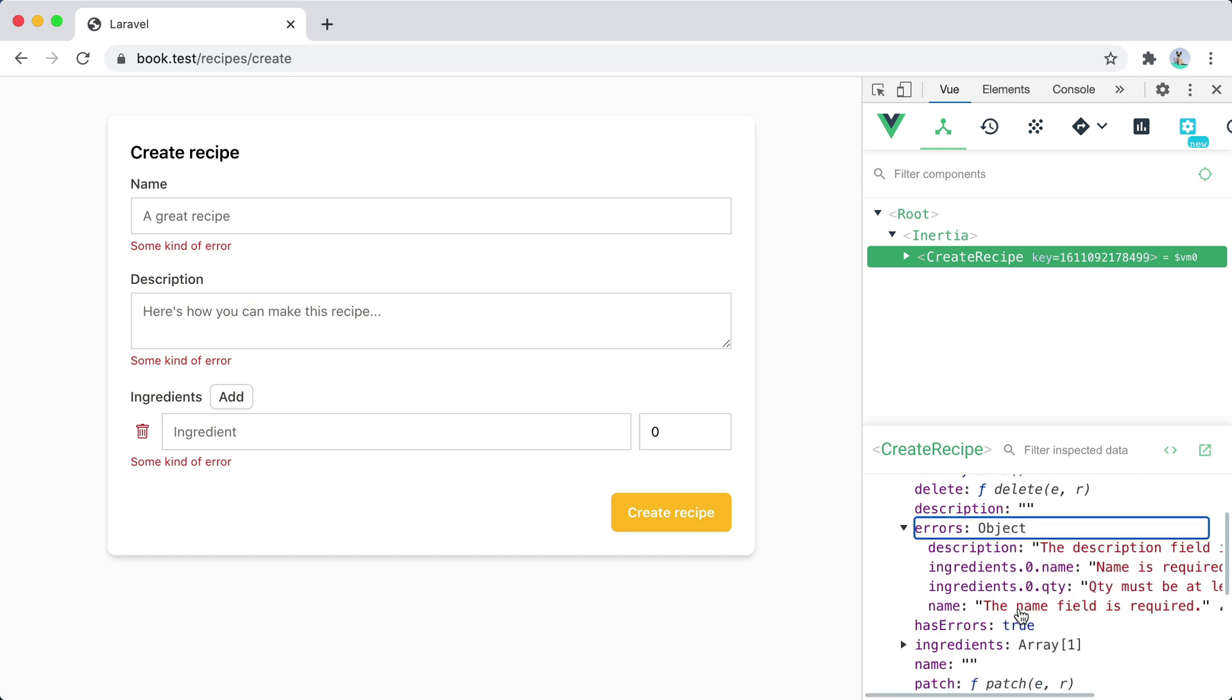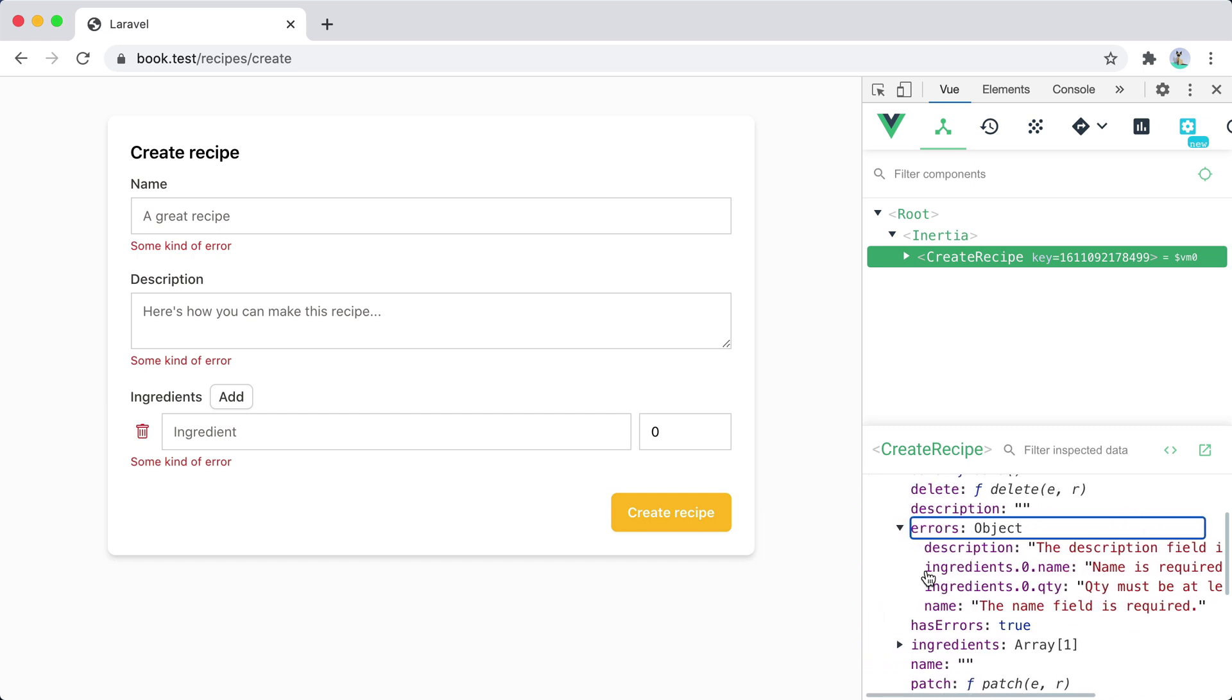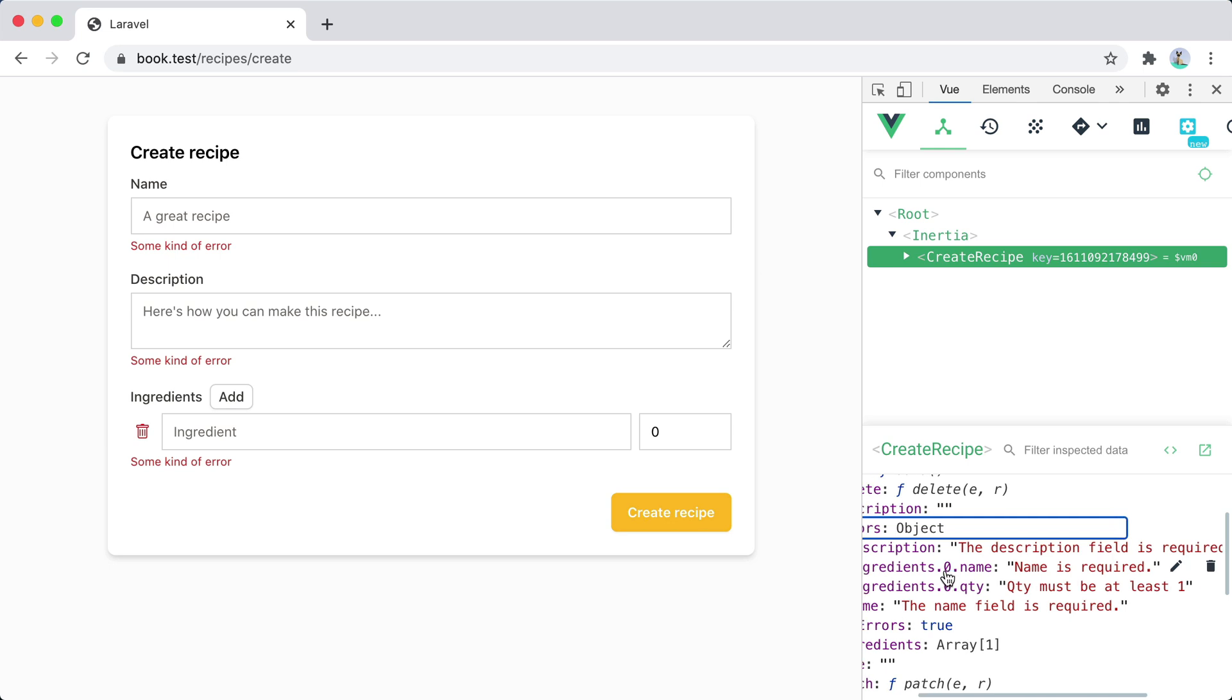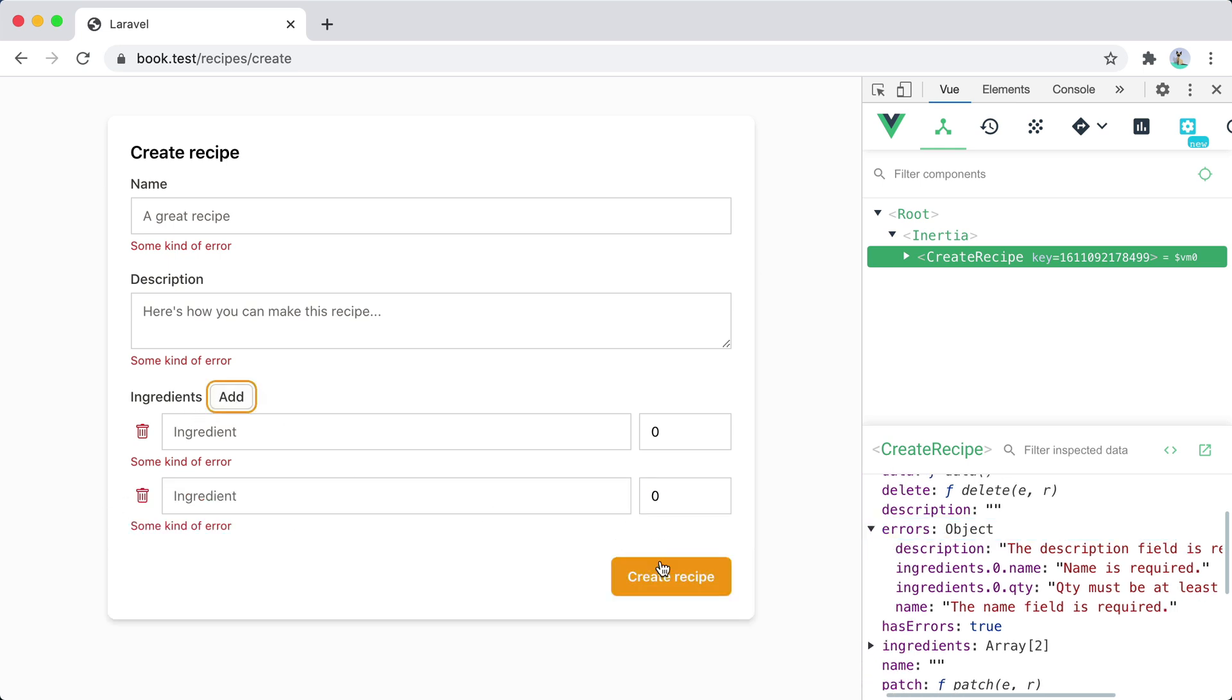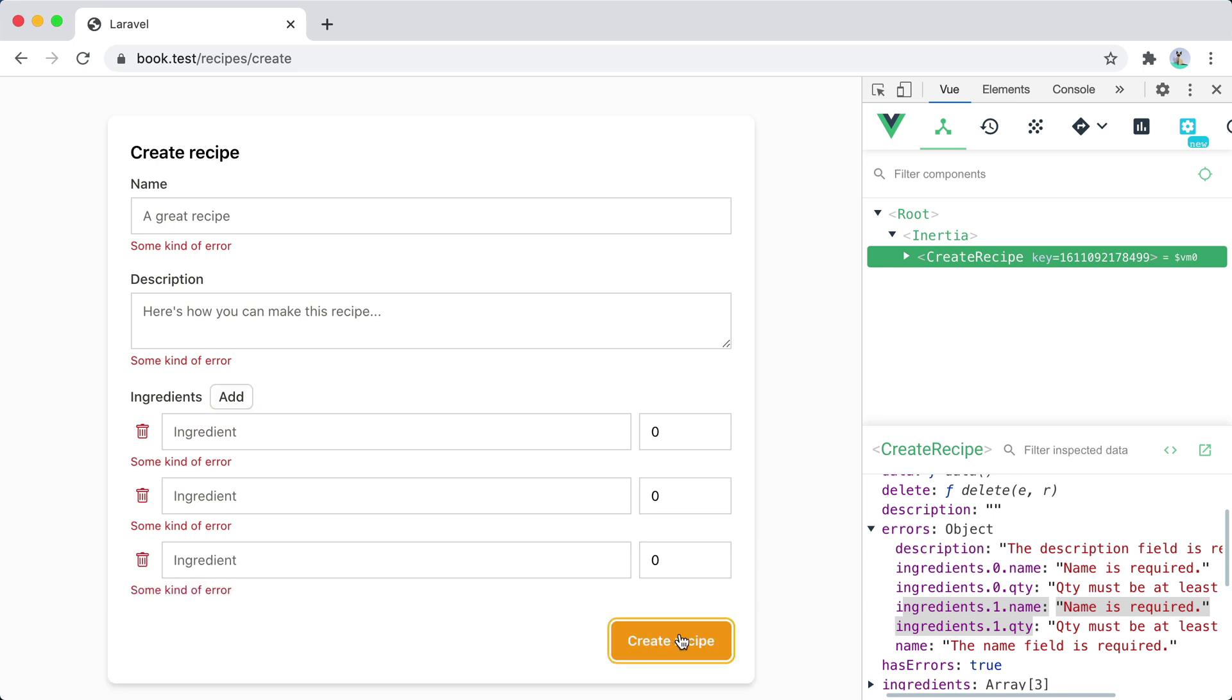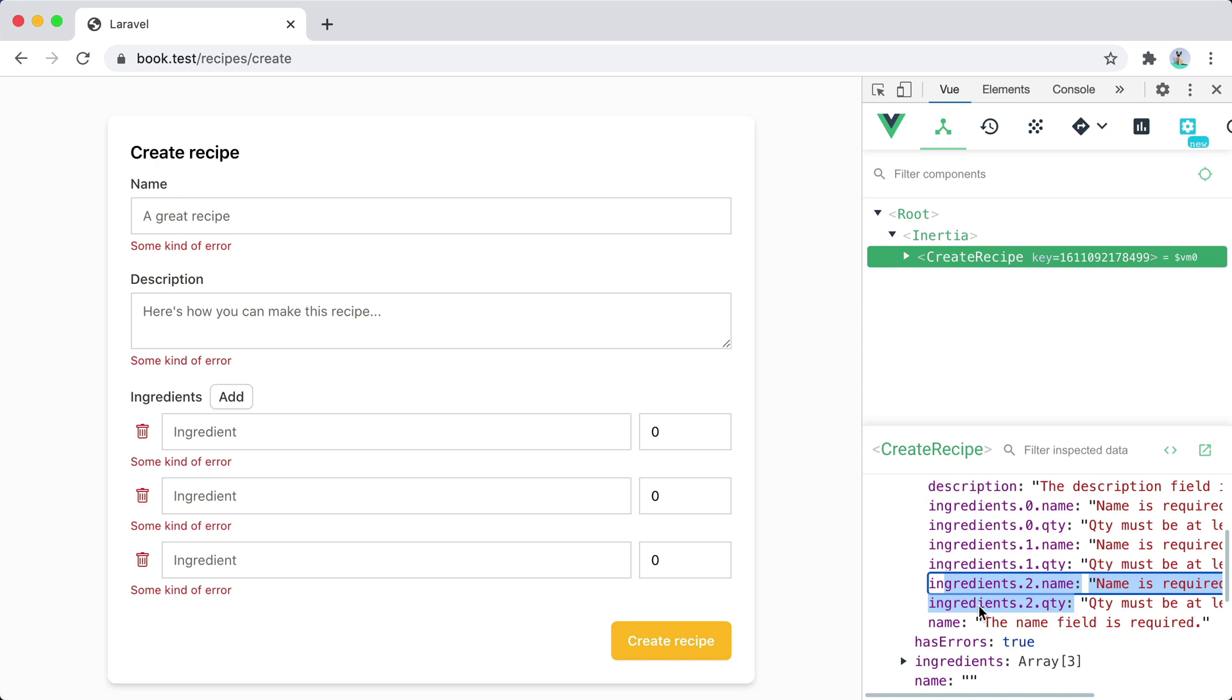And we get an error for the name so the name field is required for the description and then for the ingredients zero the name is required and the quantity must be at least one. If we add one more ingredient we'll get another error for the second ingredient. If we add one more we'll get another error for the third ingredient and so on.